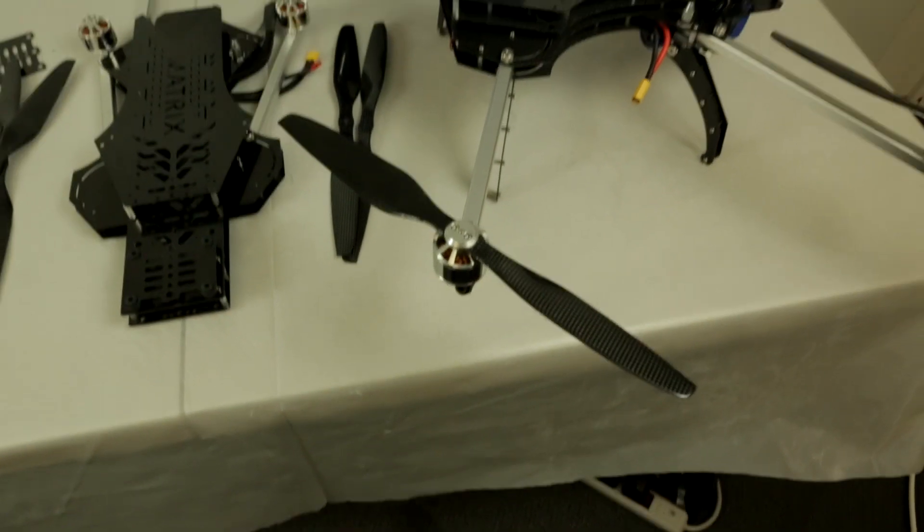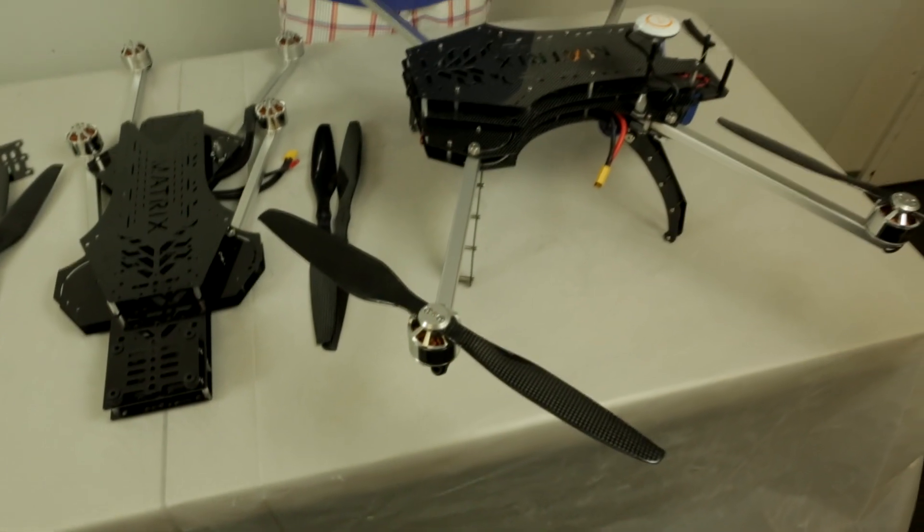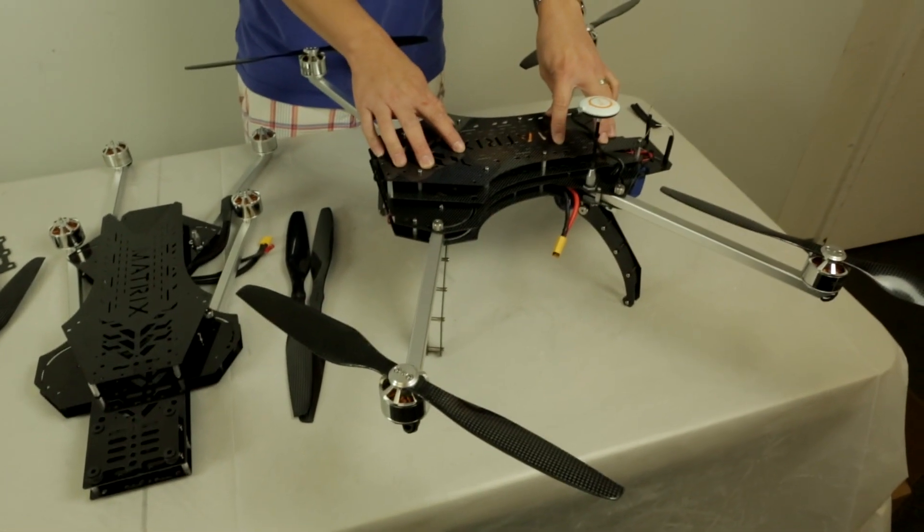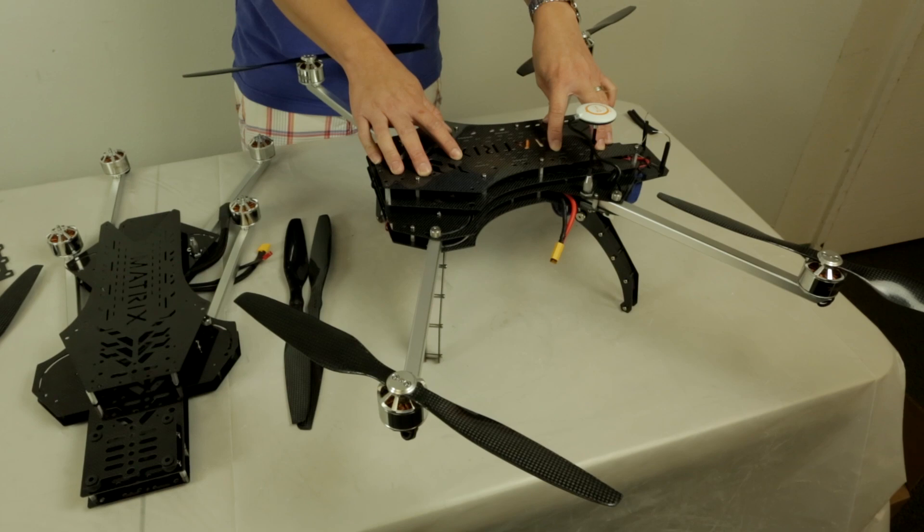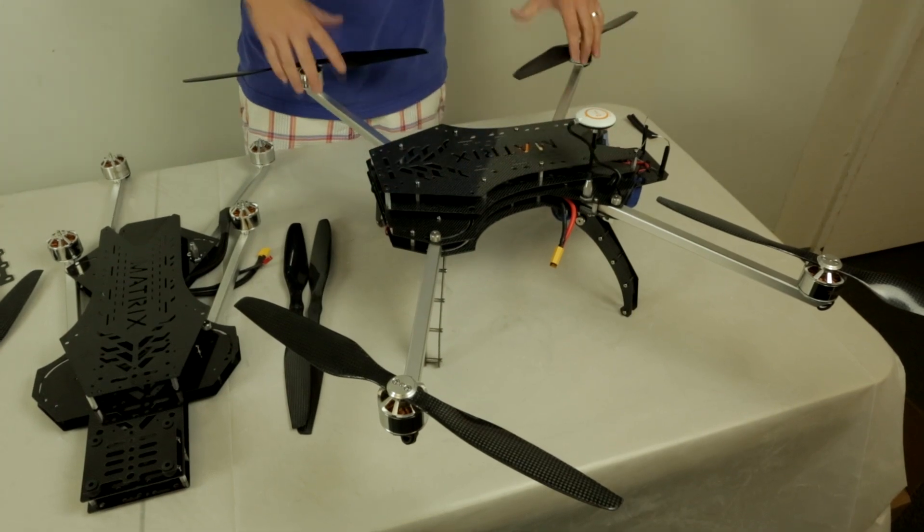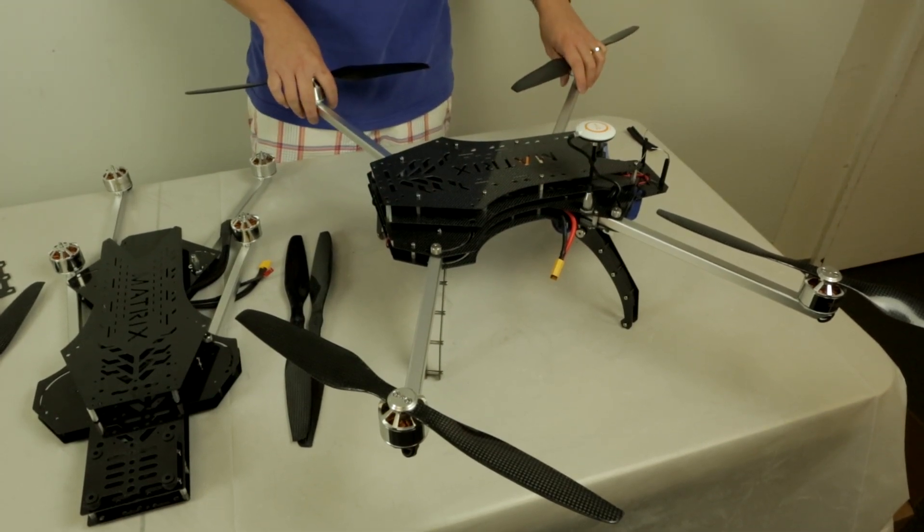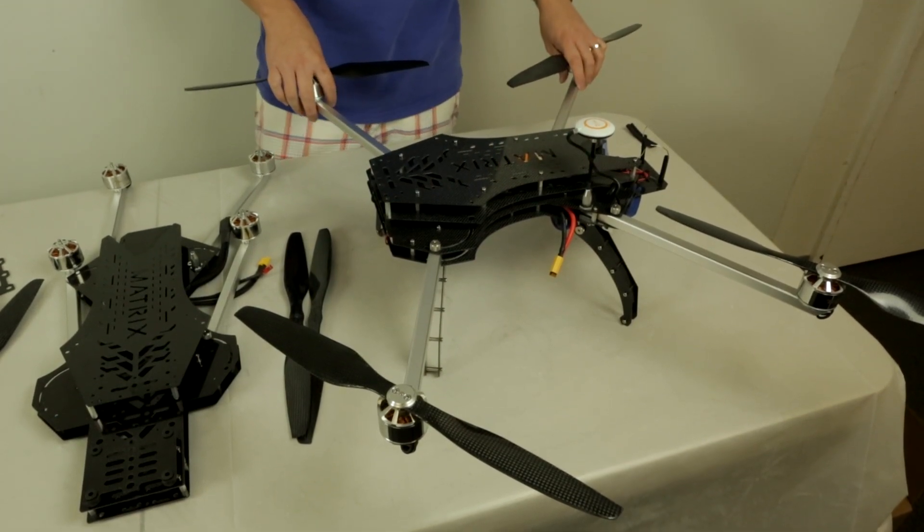That was a quick assembly guide on how to assemble your Turbo Ace Matrix Kit. Hope you guys enjoyed it, and if you have any more questions, feel free to give us an email or give us a call. Thanks for watching.